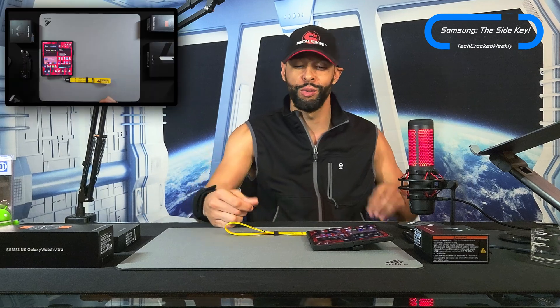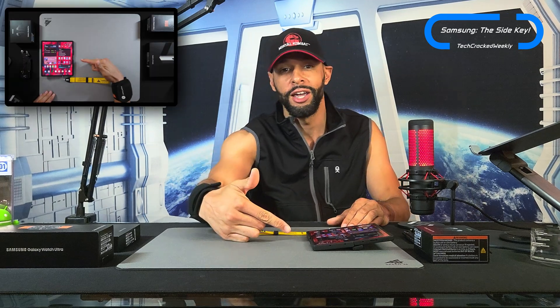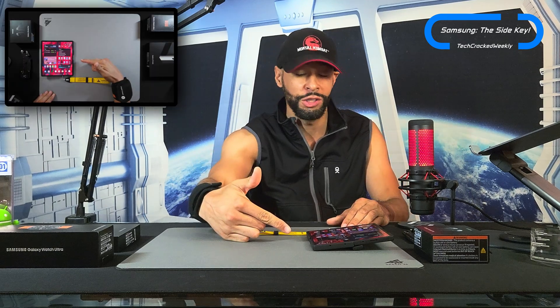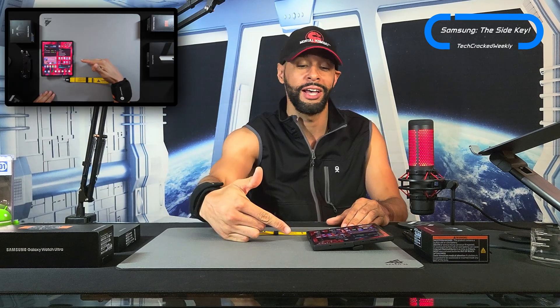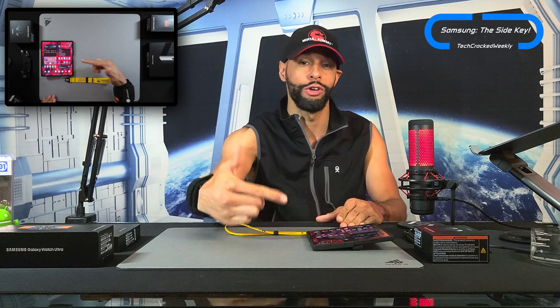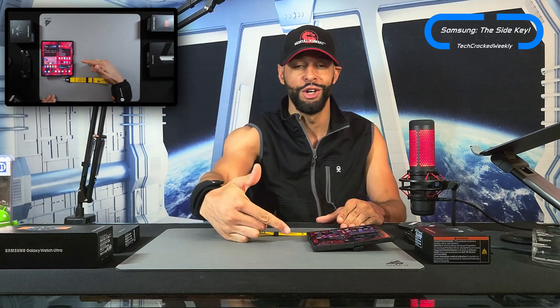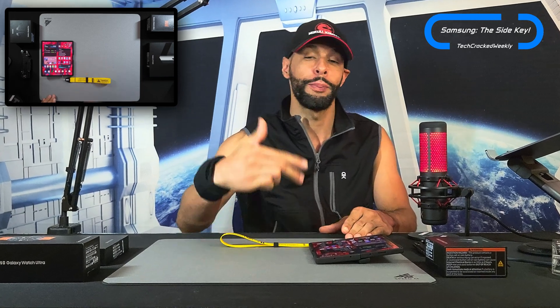What is going on everyone, Leon checking in. Here we are to talk more about Samsung, specifically about the side key today and how to either use it as a quick shortcut for your flashlight or to start up any other application.